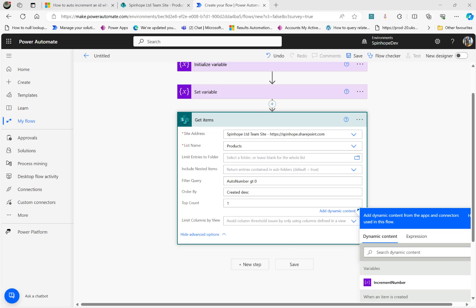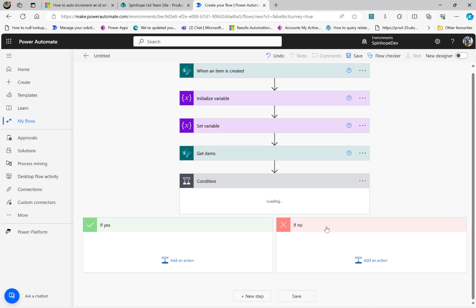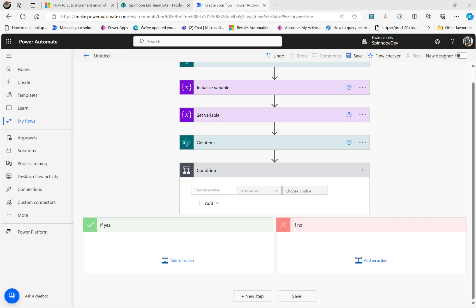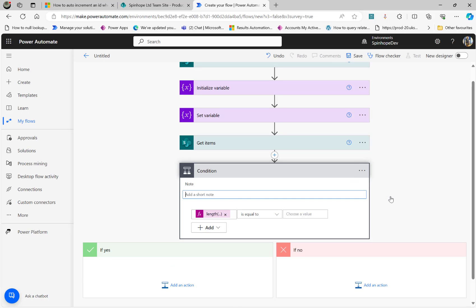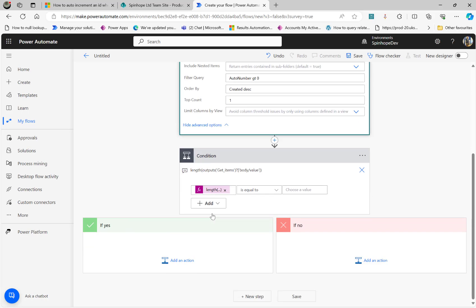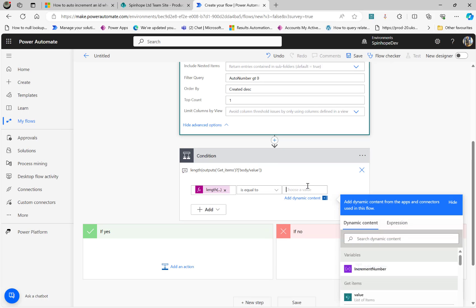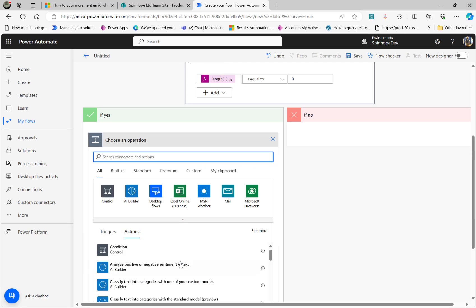Now the next thing we want to do is check whether this returned any value or not. For that, I'm going to add an if condition and use an expression. The expression is the length of the output of the Get Items body value. If the length is equal to zero, it means I don't have any records — it's the very first time adding records and there is nothing there. In that case it's straightforward: the increment number should be one.